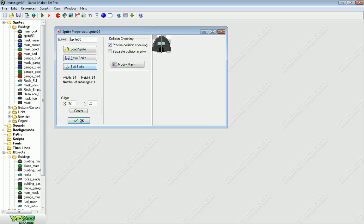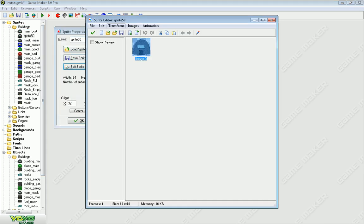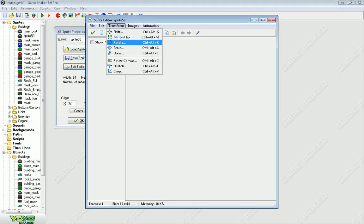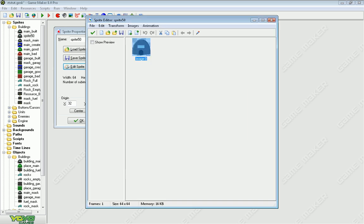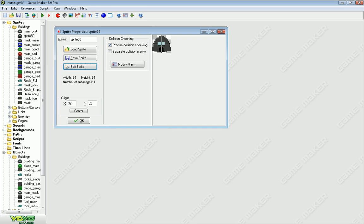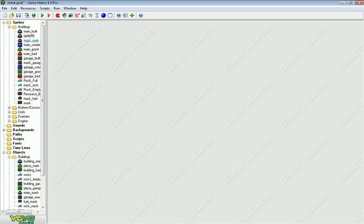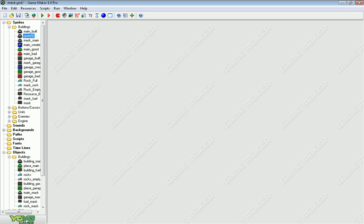The way you do that is, you take whatever it is, edit it, transform, scale, and then go in here and just hit 90. And it'll be 90% smaller. I can go ahead and delete that sprite because I don't need it. I already did it all.